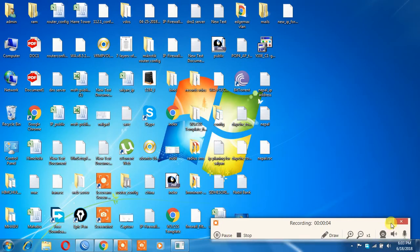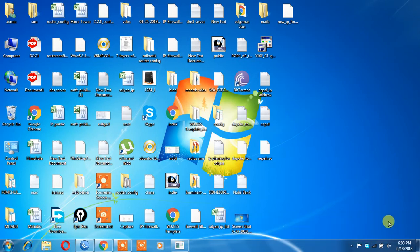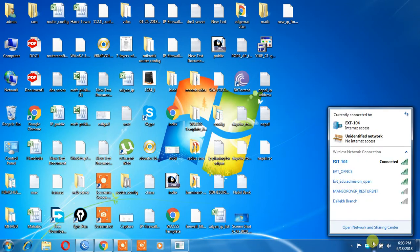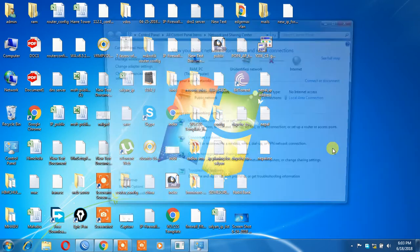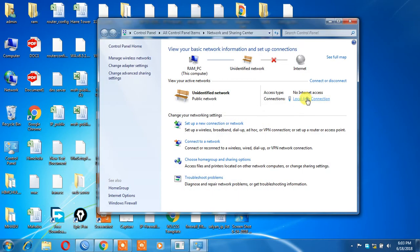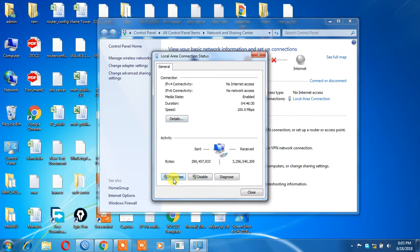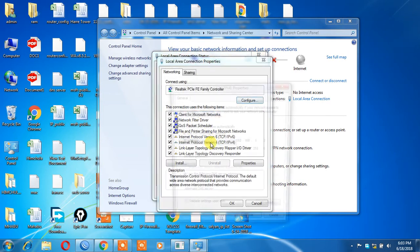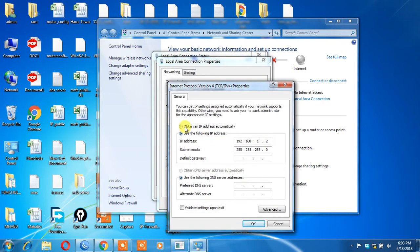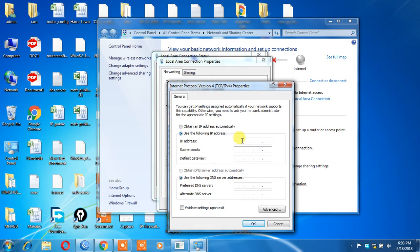Nano Station M2, this is configuration. First, we are going to power on the device. We are going to be able to get the IP address.